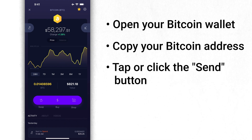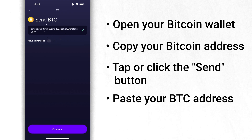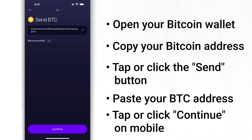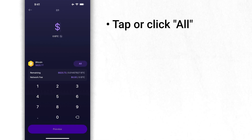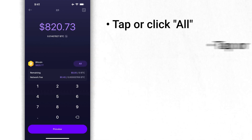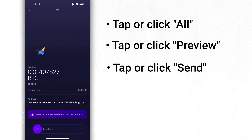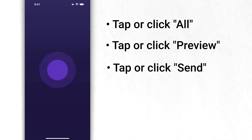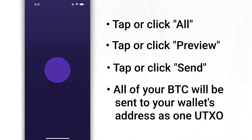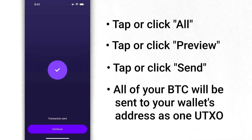Now tap or click the send button. Paste your BTC address. Here you tap or click "All," and tap or click send. And that's it — all of your BTC will be sent to your wallet's address as one single UTXO.